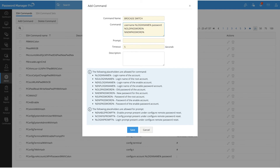The login name, old password, and new password are the placeholders which will fetch the values from Password Manager Pro. Note that for a command to execute properly, the command prompt you provide here should match the CLI prompt of your remote resource. In the case of a Brocade switch, it will be 'ash'. You can also set a timeout period for your command — this is the period until which Password Manager Pro waits for a command to be executed successfully. If the execution fails within this period due to a command mismatch or an improper command, it will be captured in the audit logs. For this command, I will set the timeout period to 20 seconds.